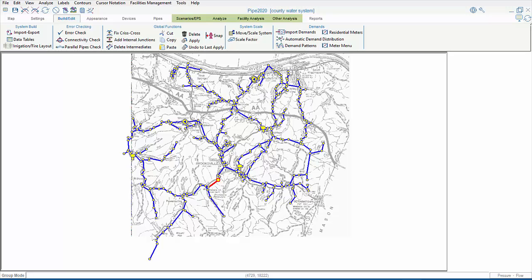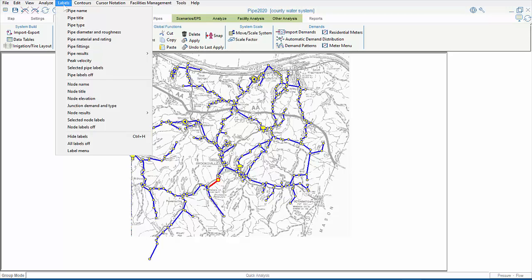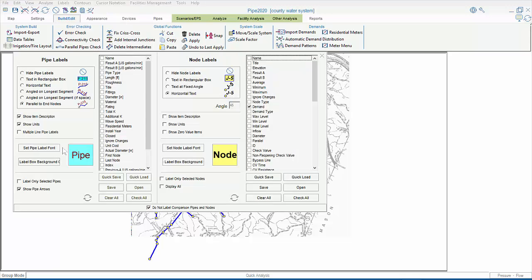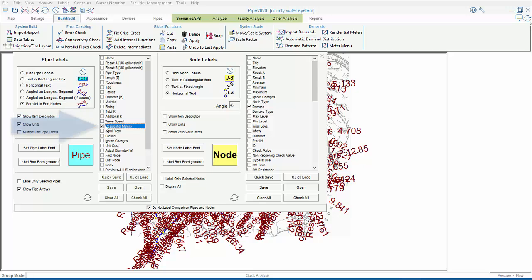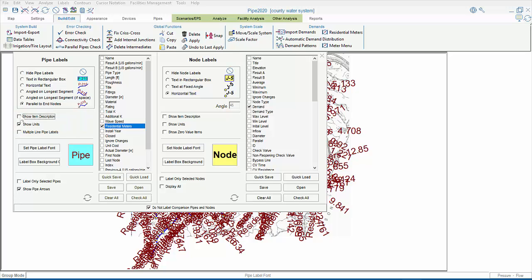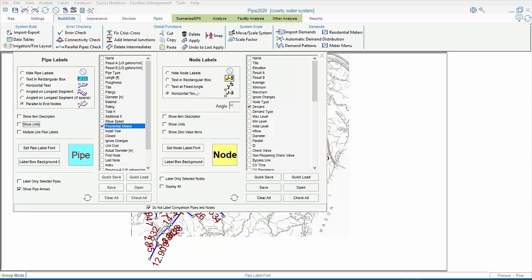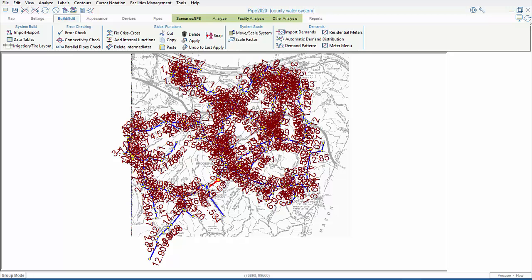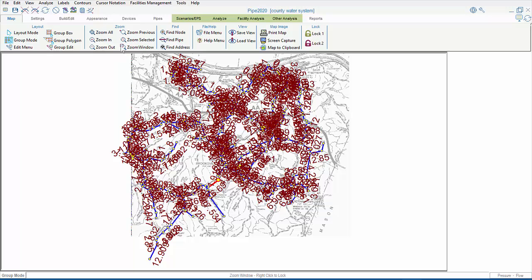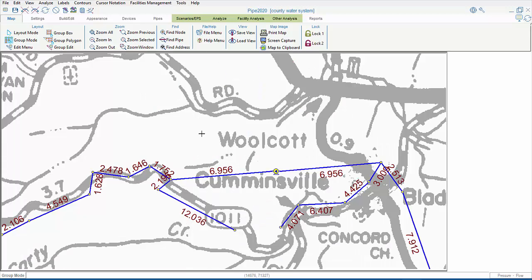We can see, by looking in the map area, that our junction demands have gone away. They're all zeros. However, in the pipe labels portion of the label menu, I can turn on the number of residential meters. Although, I'll also turn off the extra prefix and suffix information. And in the map area, we'll now see a quantity of connections, and we'll zoom in to better see our distribution. And when I say quantity, I don't mean it has to be a whole number. It can be a fractional number instead. And if later we need to adjust the average flow per residential meter, that's done here.